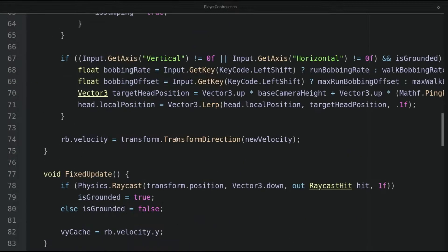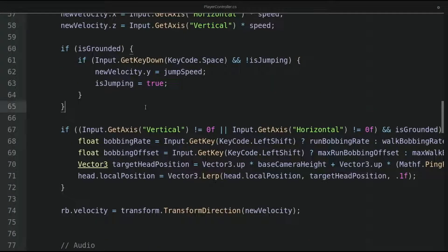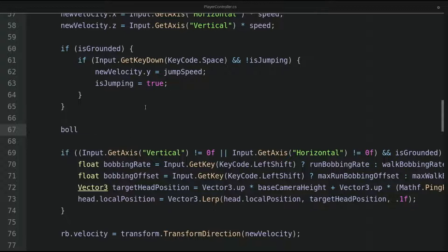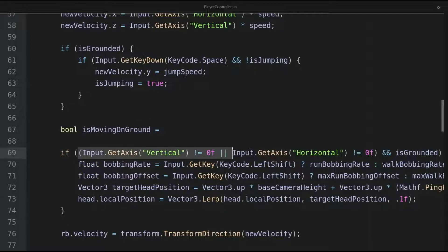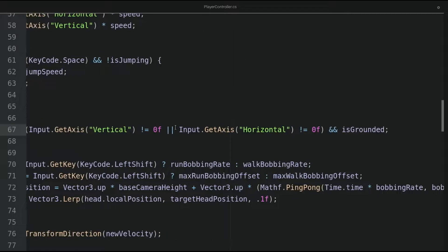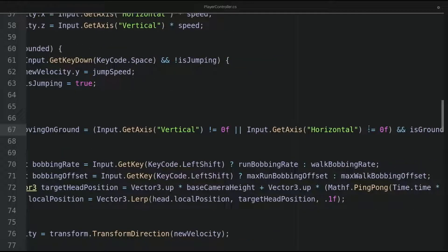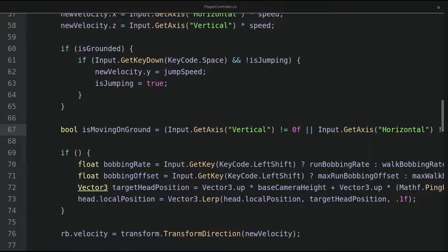Let's go to the update method. At the end of the method, we will work on the audio. But first, we will make a boolean variable called isMovingOnGround. For the value, we will take the condition inside the movement if statement — meaning if the player is currently moving and the player is grounded. And for the if statement, we simply use isMovingOnGround.